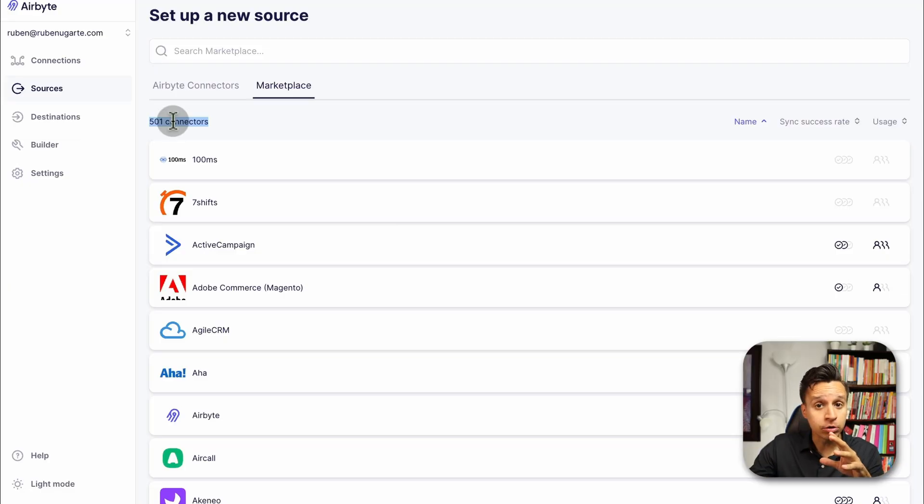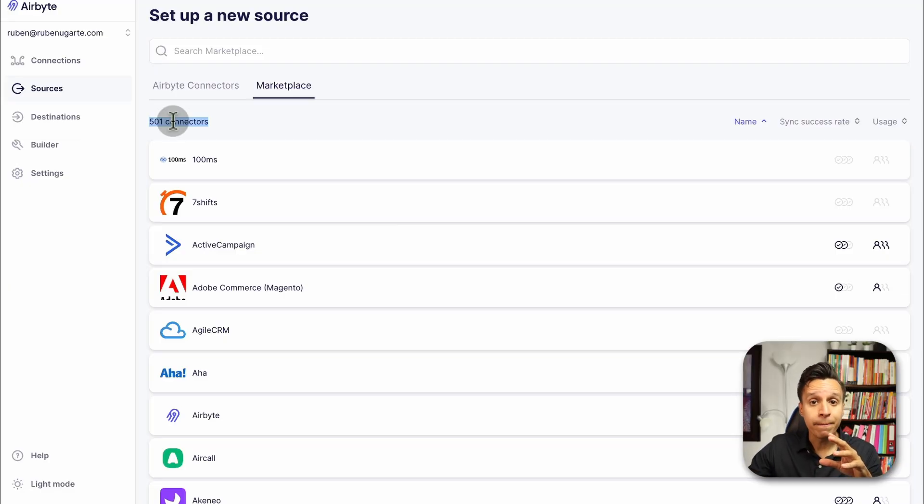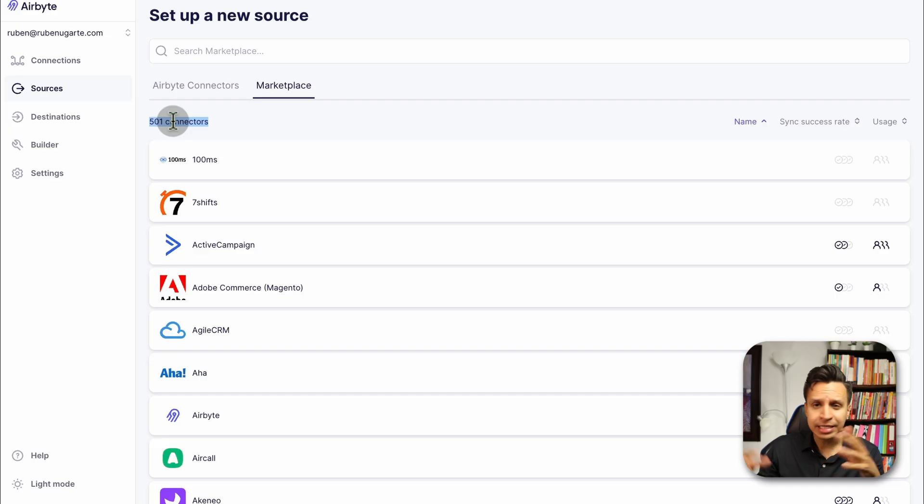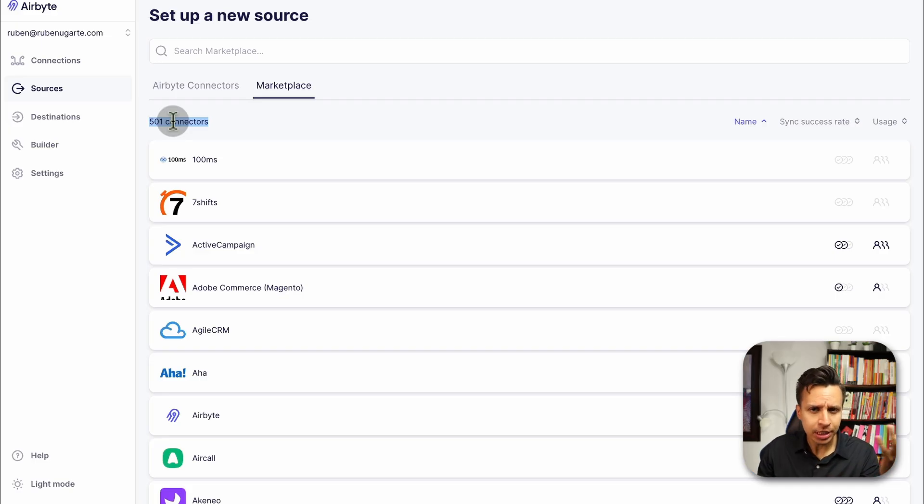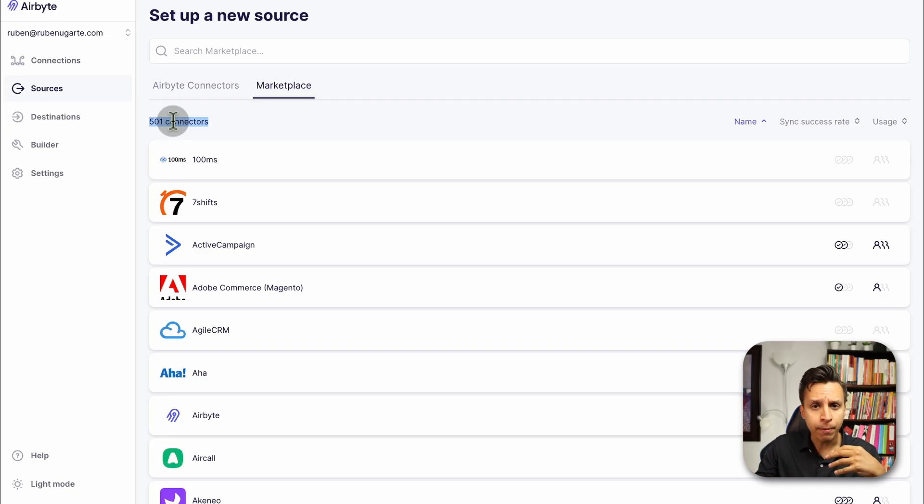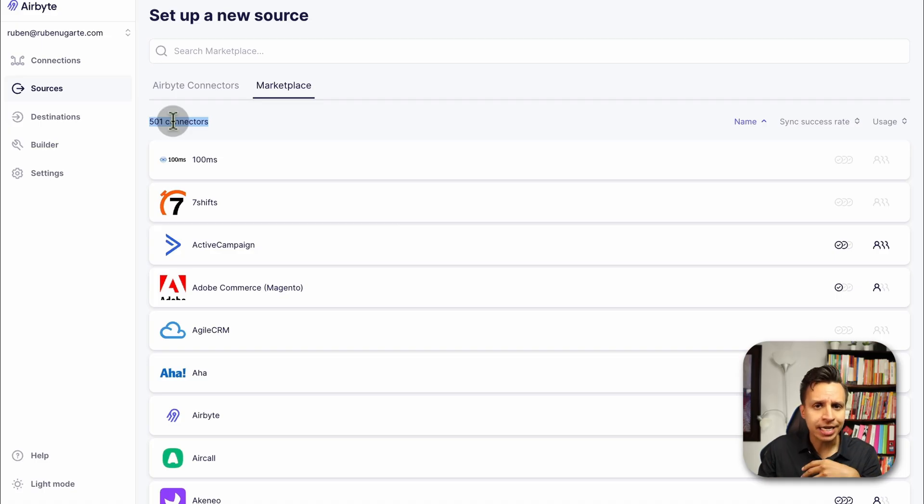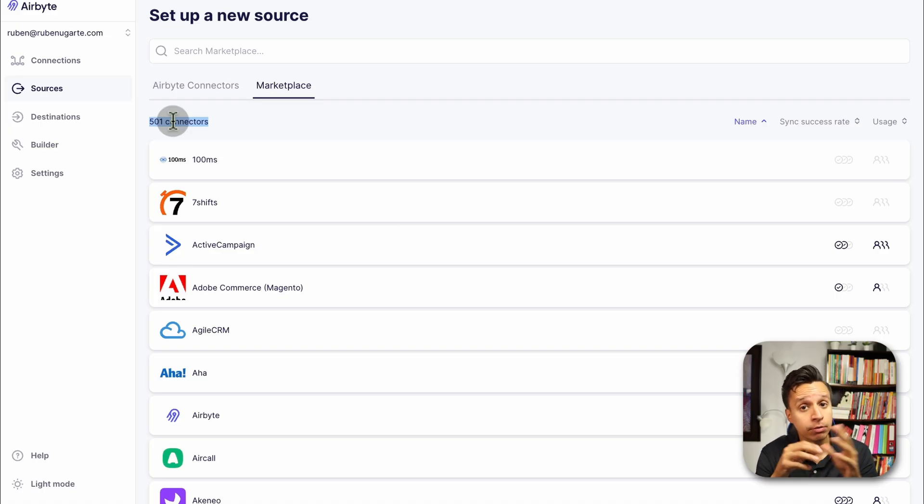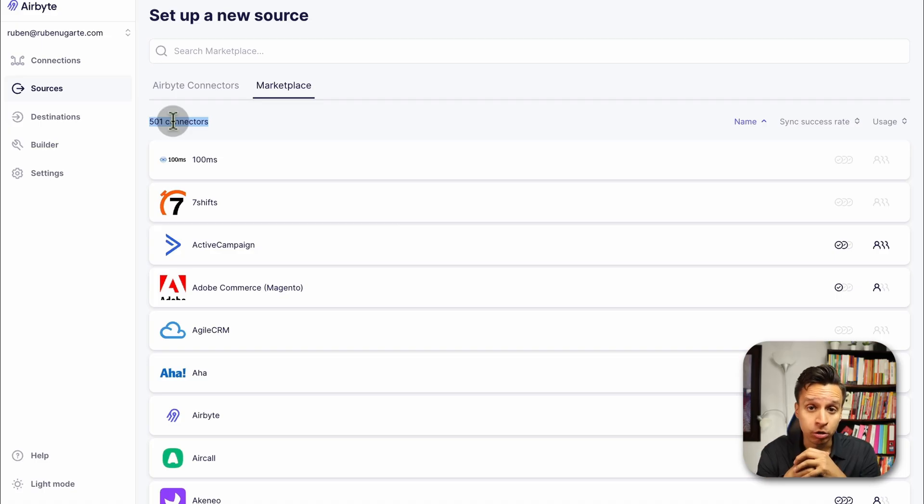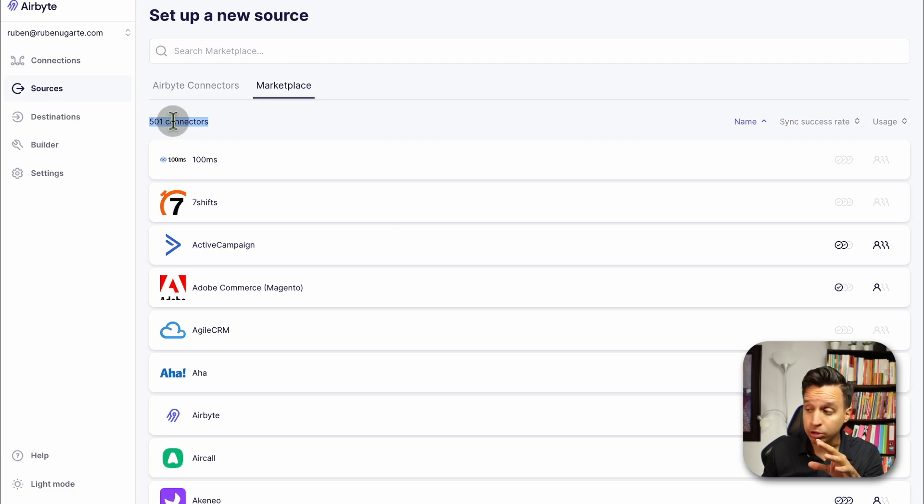This is the open source nature of Airbyte. You can see there's 501 connectors, about 10 times as much as the first category. But these connectors may or may not have updates depending on how popular they are. If something were to change in the APIs, the connectors may stop working, and you can fix them. Because this is open source, you can take the files, make any changes you want yourself. And this is part of the pitch for teams who want to use Airbyte.